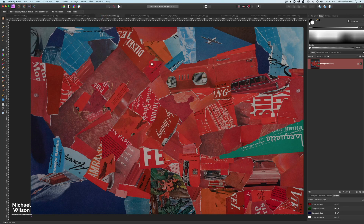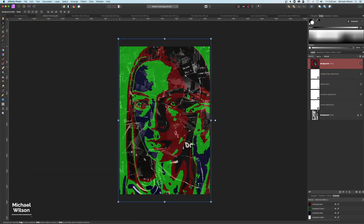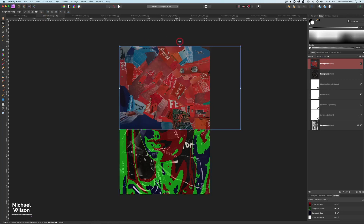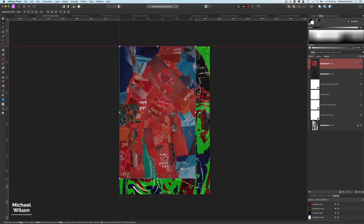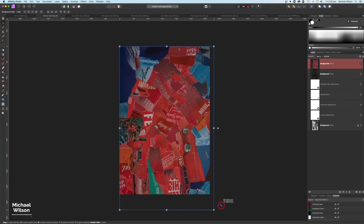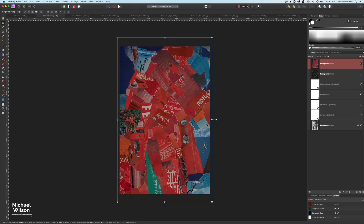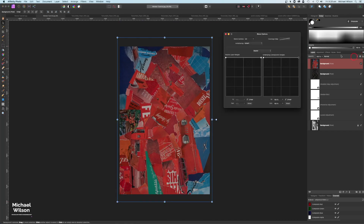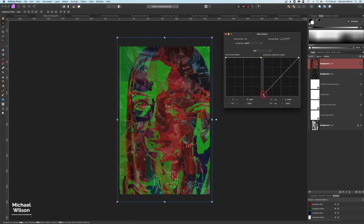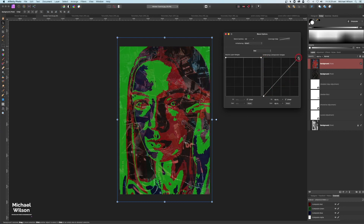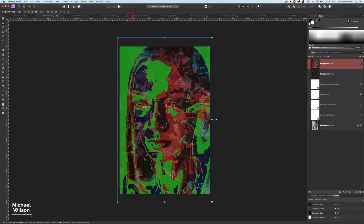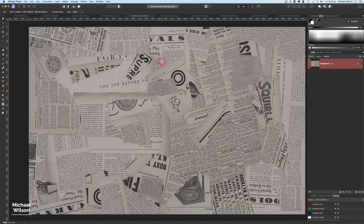The next texture we're going to bring over is this colored texture - Command C, coming over to our woman, right on top of the other one, Command V. Again hold Shift, turn that around and place it. Over to Blend Ranges, but this time we're going to change where it says Master to Red. We're going to bring this node all the way down and bring this other node across a little bit. We'll come back and play with this again later.